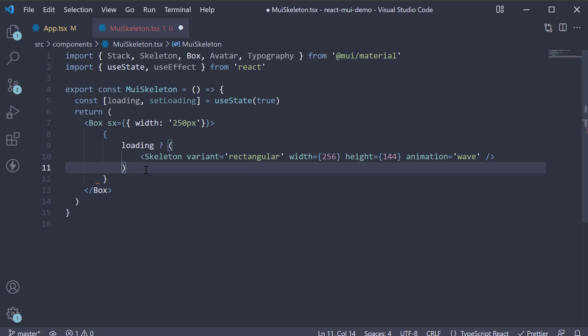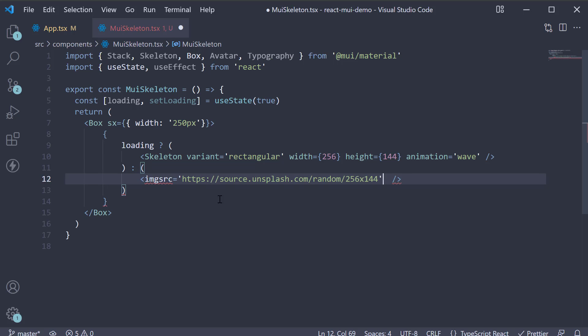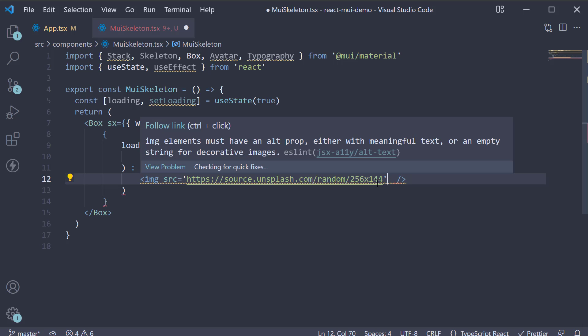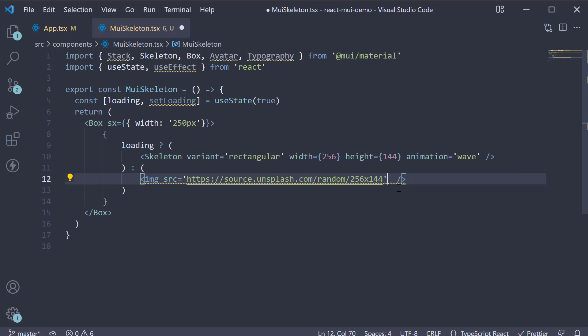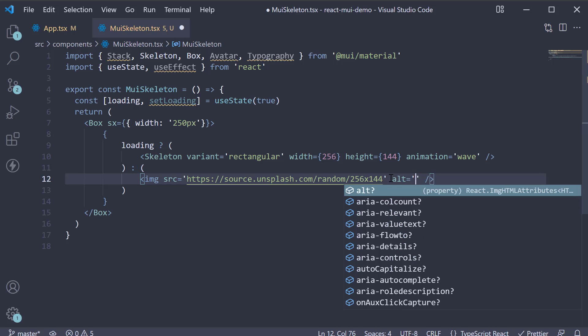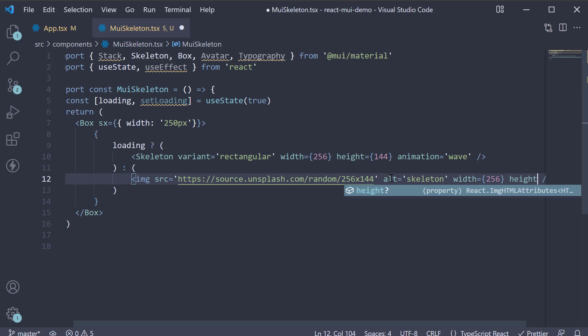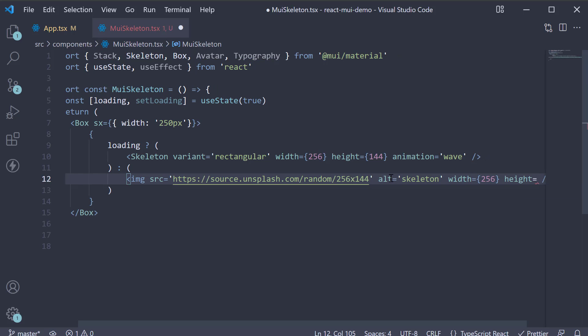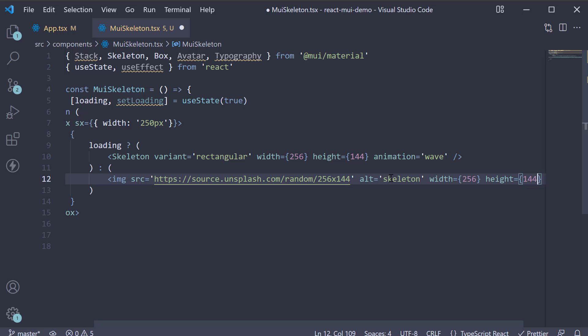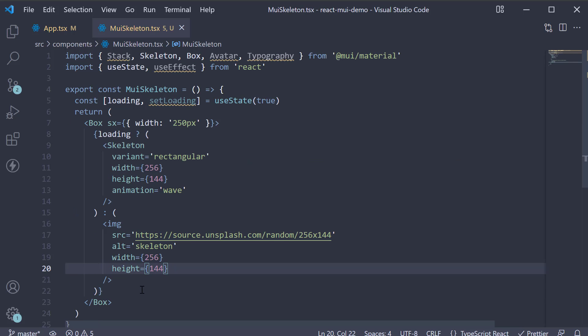However, if loading is false, we're going to render an image from the Unsplash API. So source equals a 256 by 144 image, alt equals skeleton, width equals 256 again, and height equals 144.